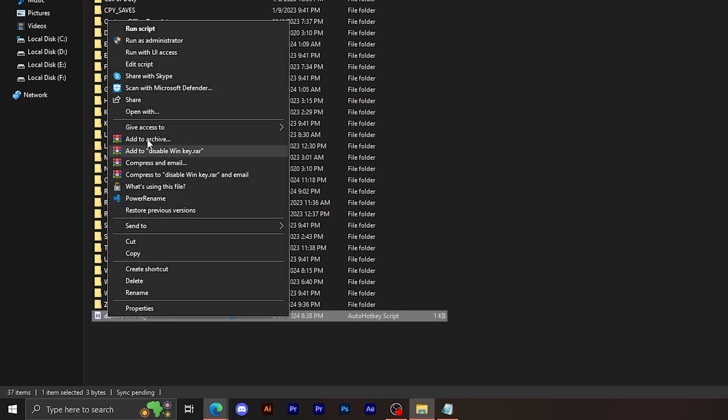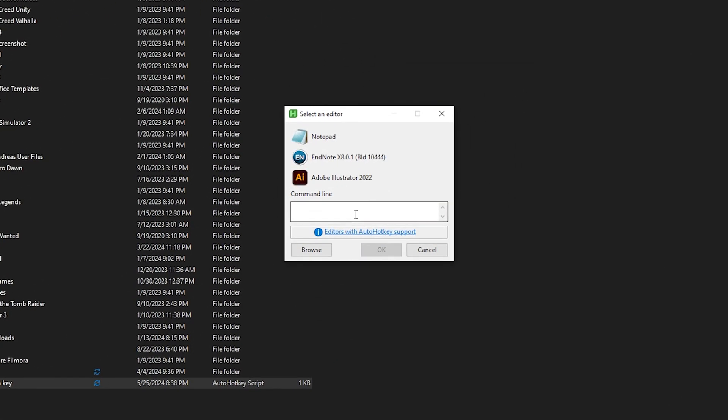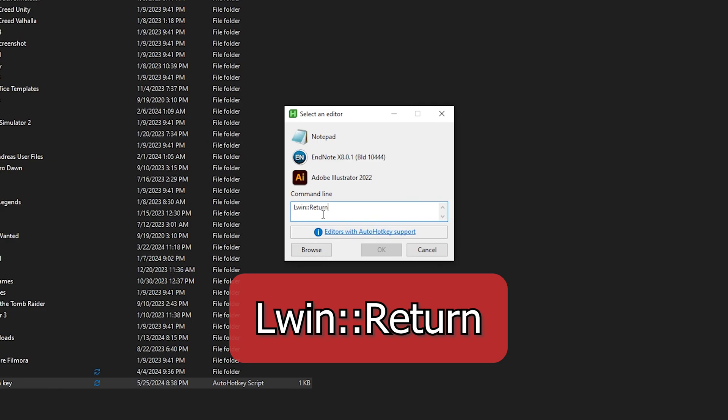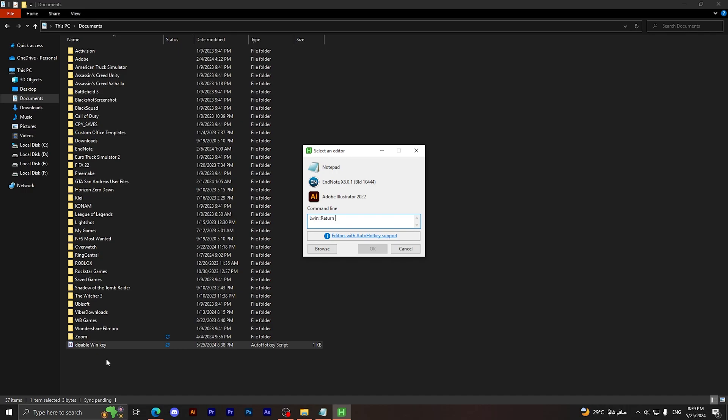Here as you can see, I have this file. Now what you're going to do is right click on it, then click on Edit Script. Then what you're gonna do right now is copy the command that I'm gonna leave down in the description: LWin colon colon return. Then click on OK and close this window and the Windows key will be disabled. If you want to simply disable this command and reactivate or enable the Windows key, you can simply remove this file or simply uninstall the application.